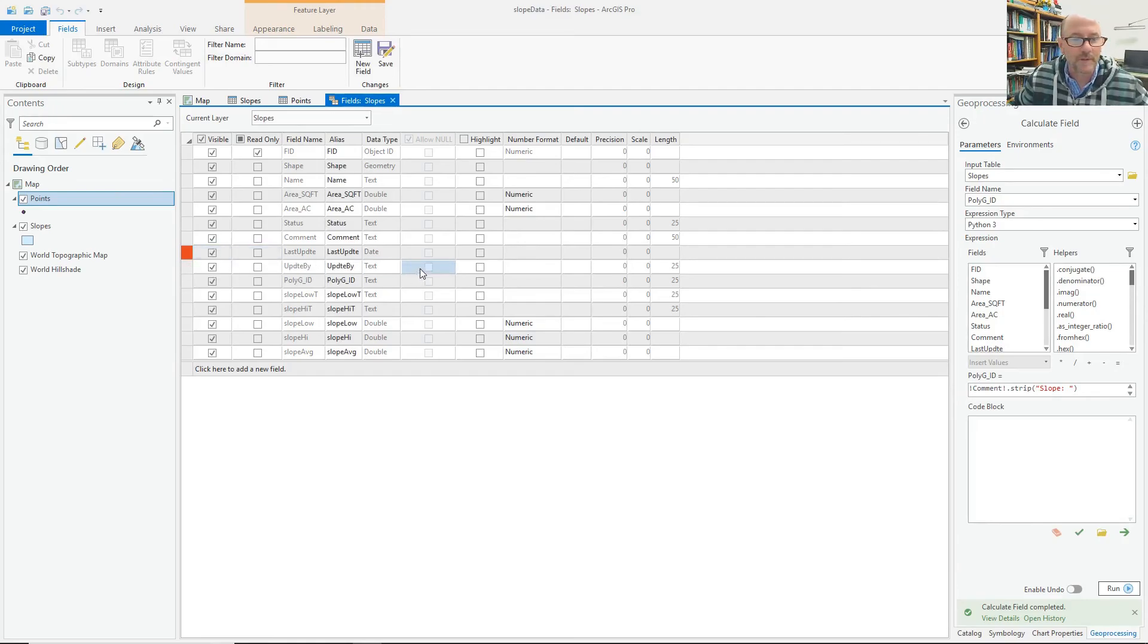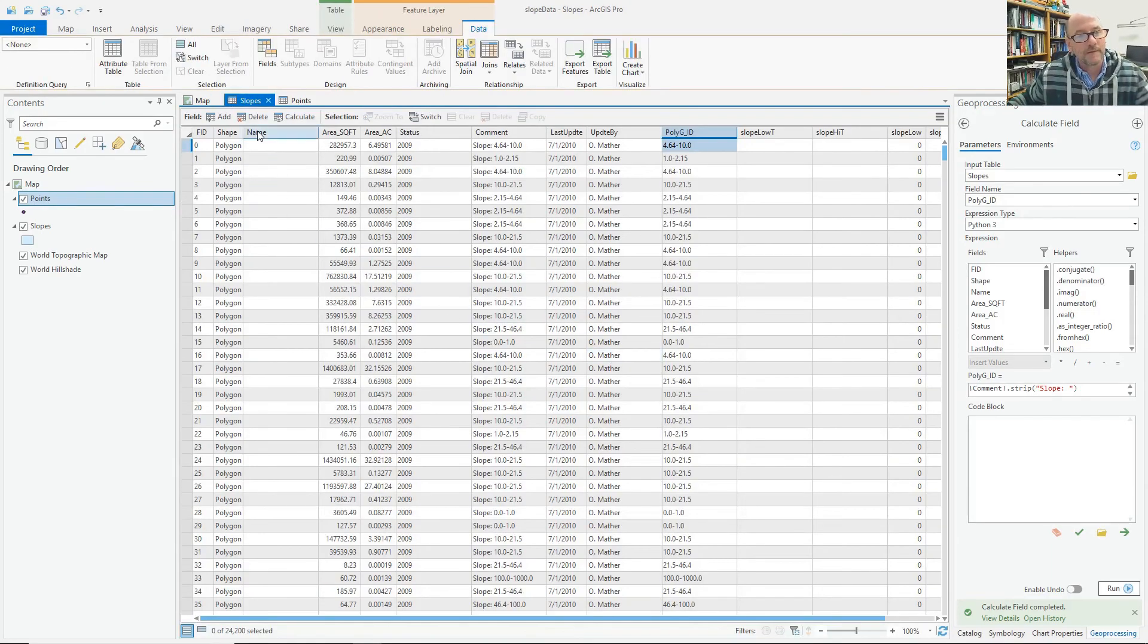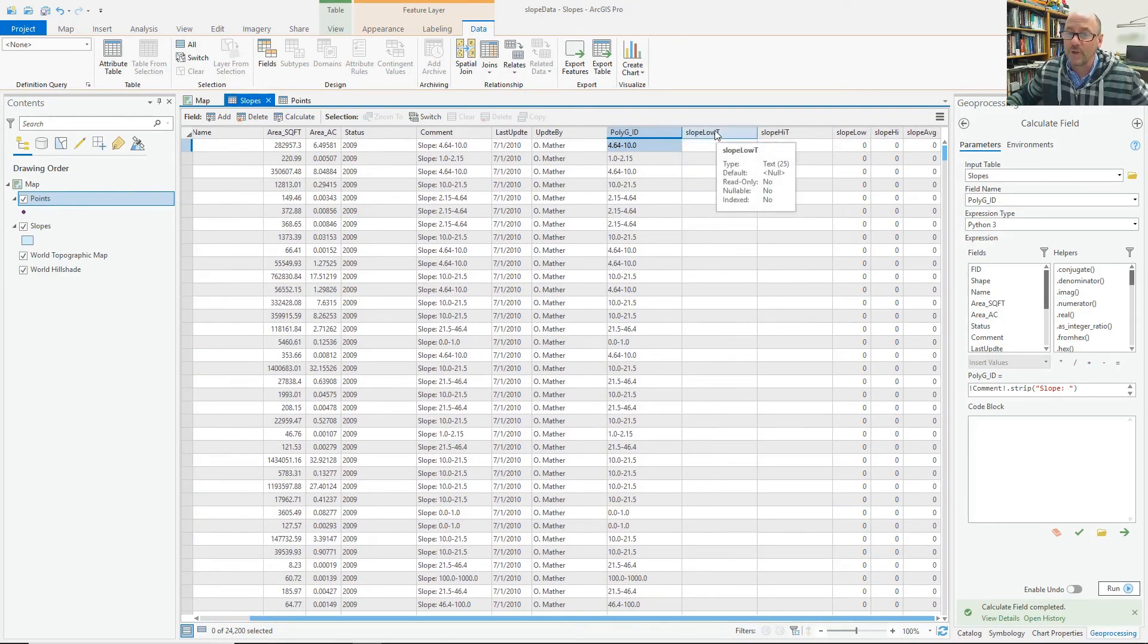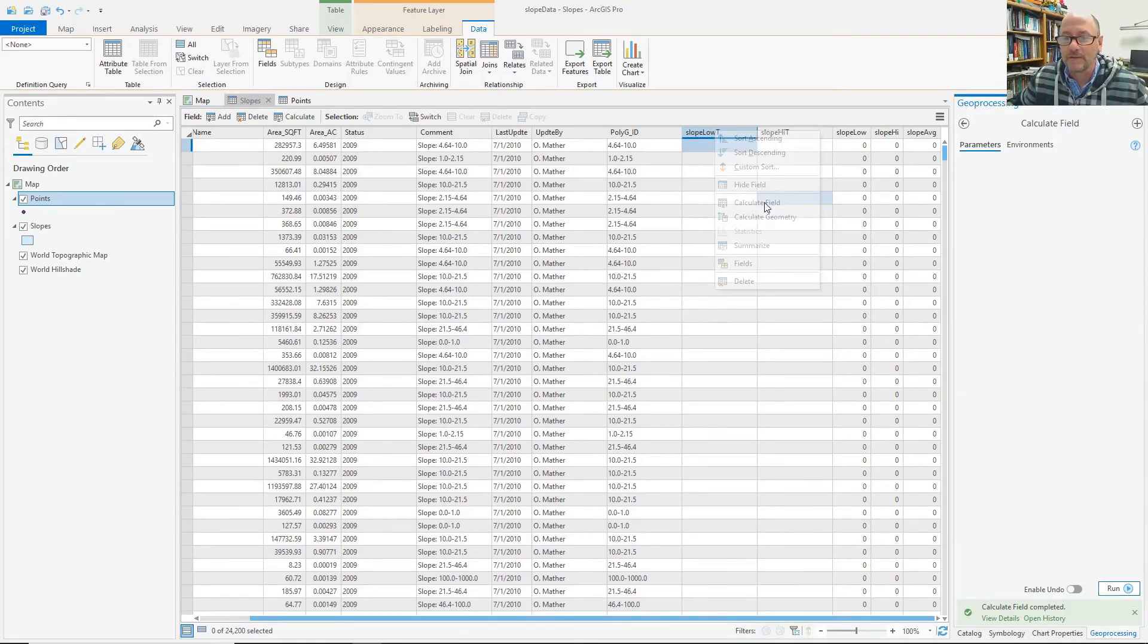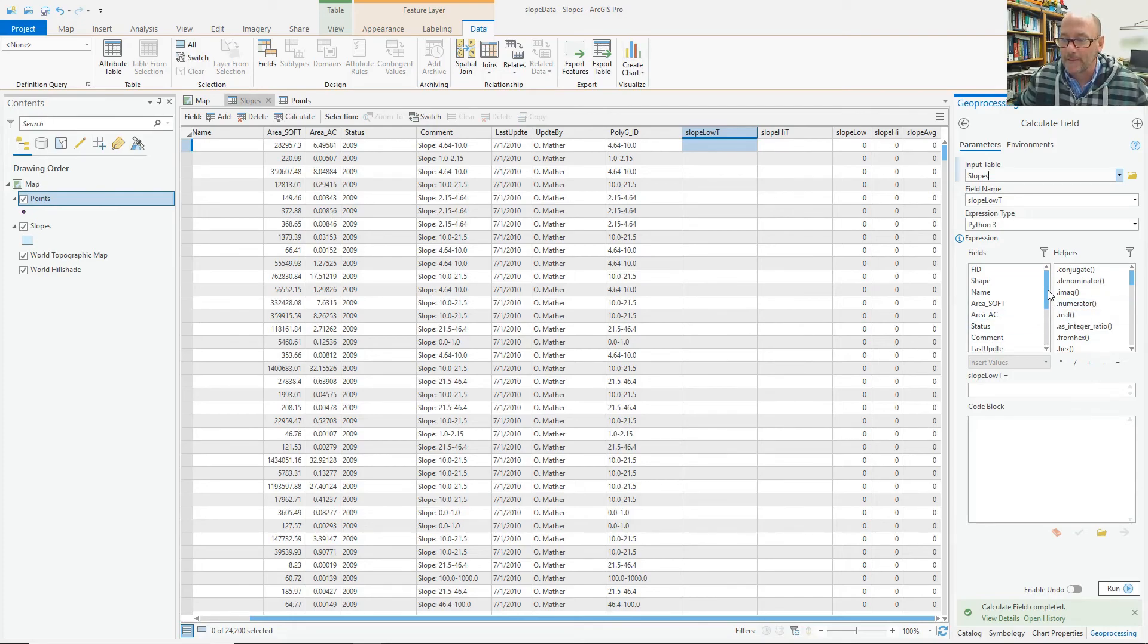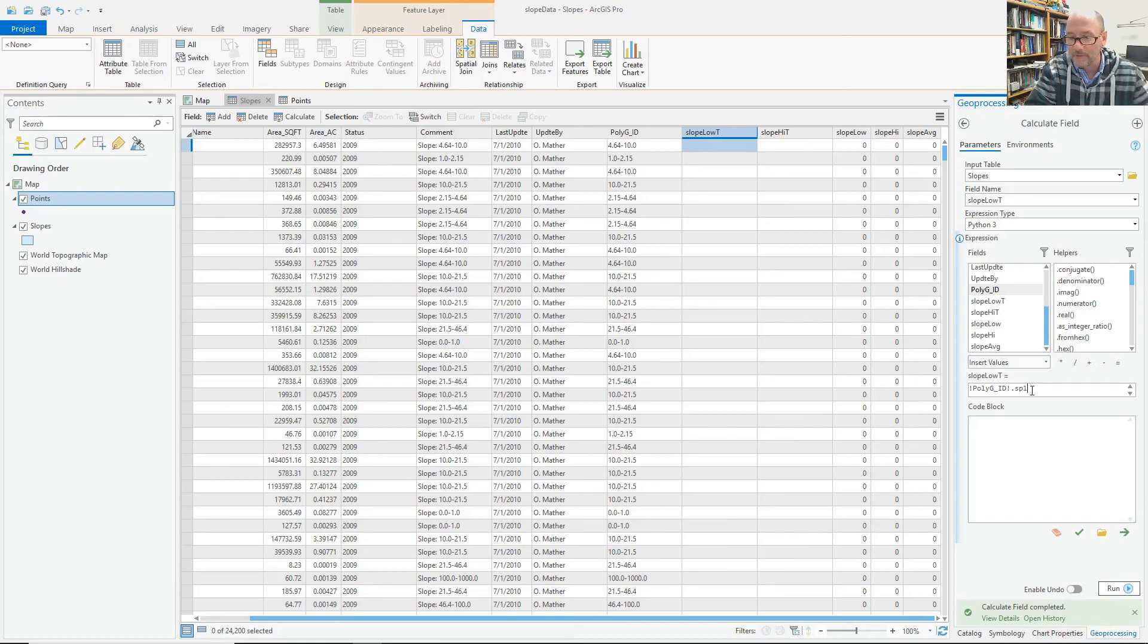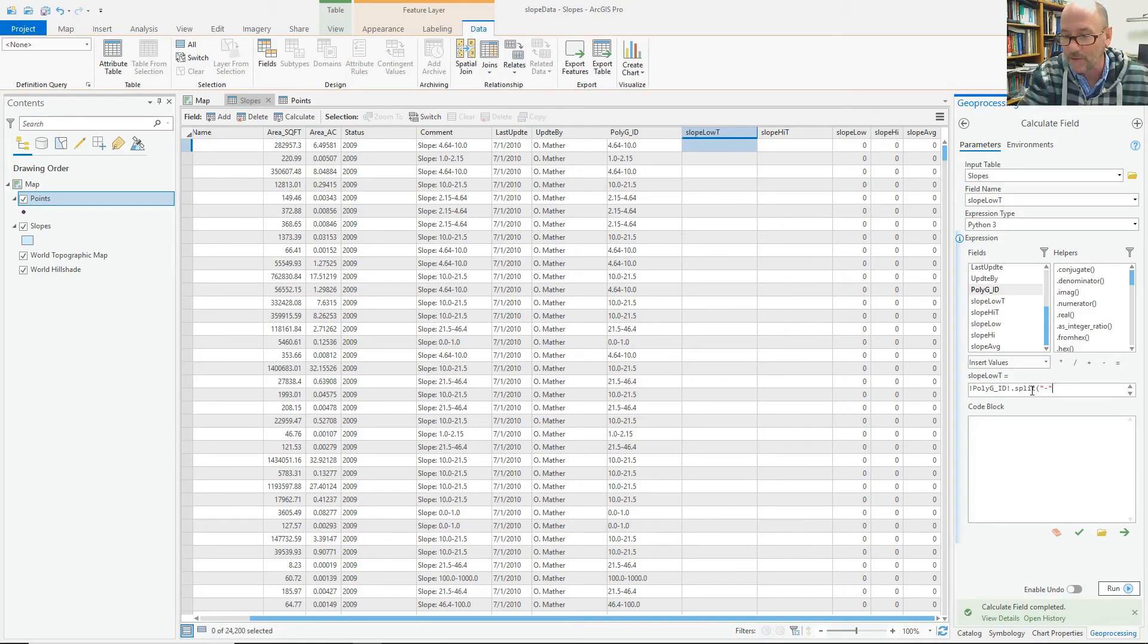So now I have these fields in which I can calculate the required values. So slope low. I'll do a field calculation on this. And make it equal to the poly GID field. But this time I'm going to use the split method. And I'm going to split it on the dash here. So a dash in quotes. Maximum of one split per. Not that I actually need that because there's only one in there. So maybe I'll just take it out.